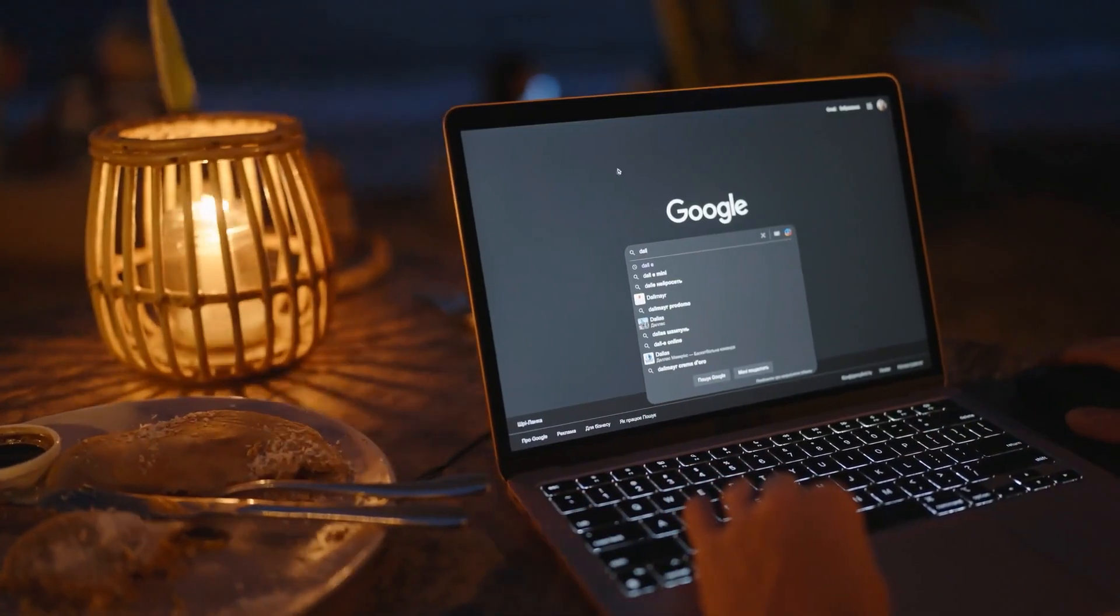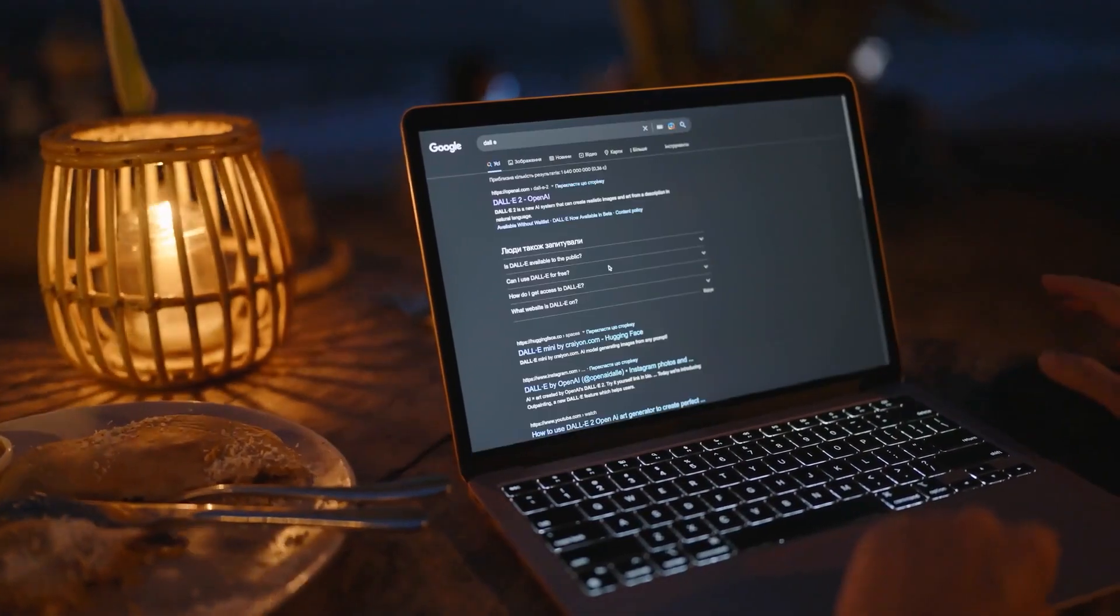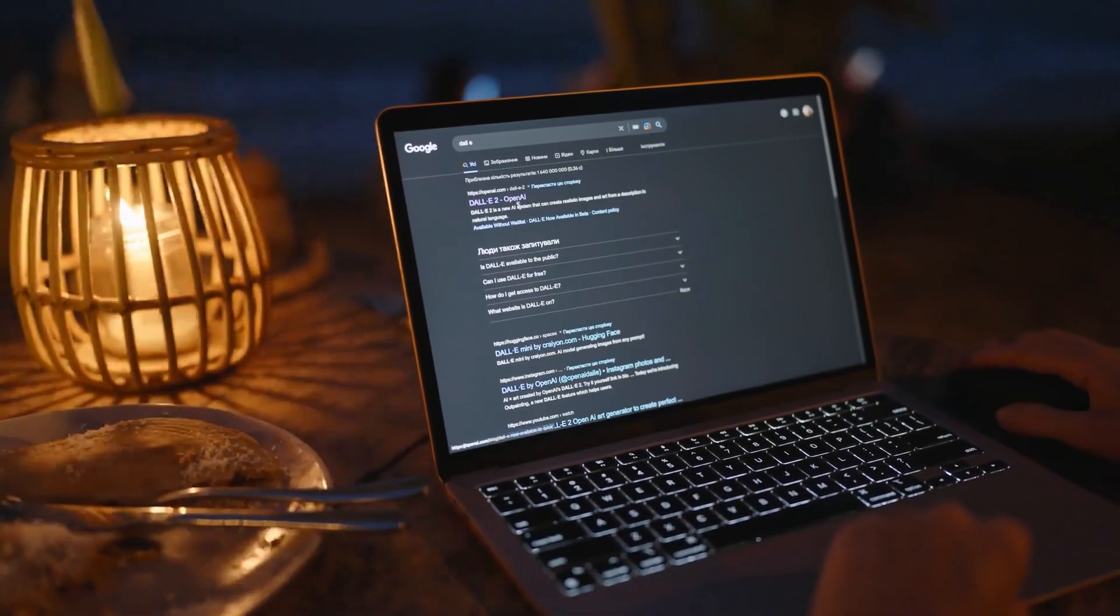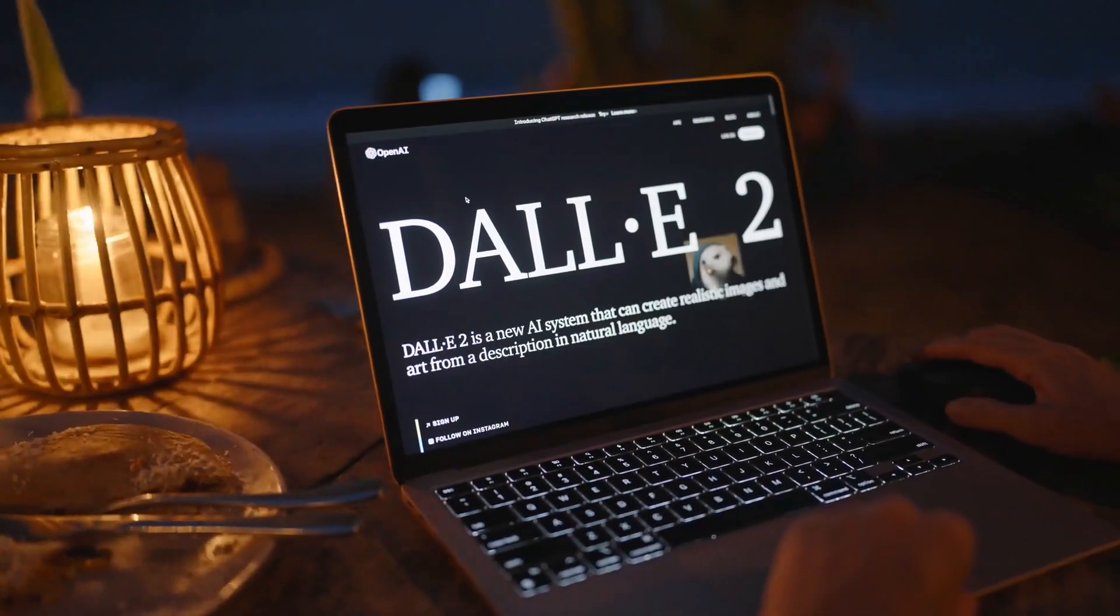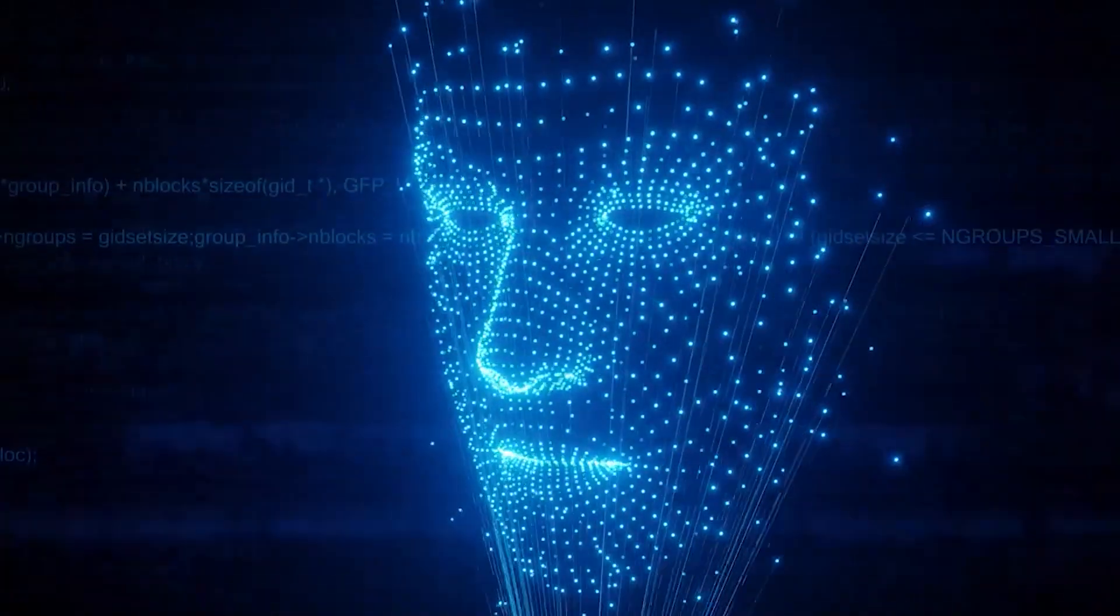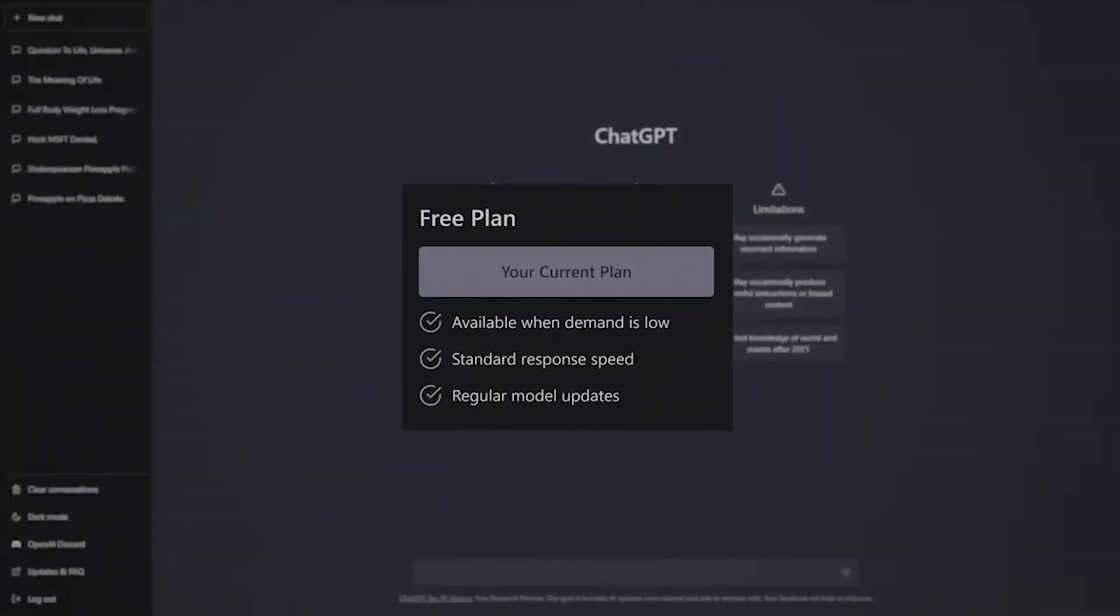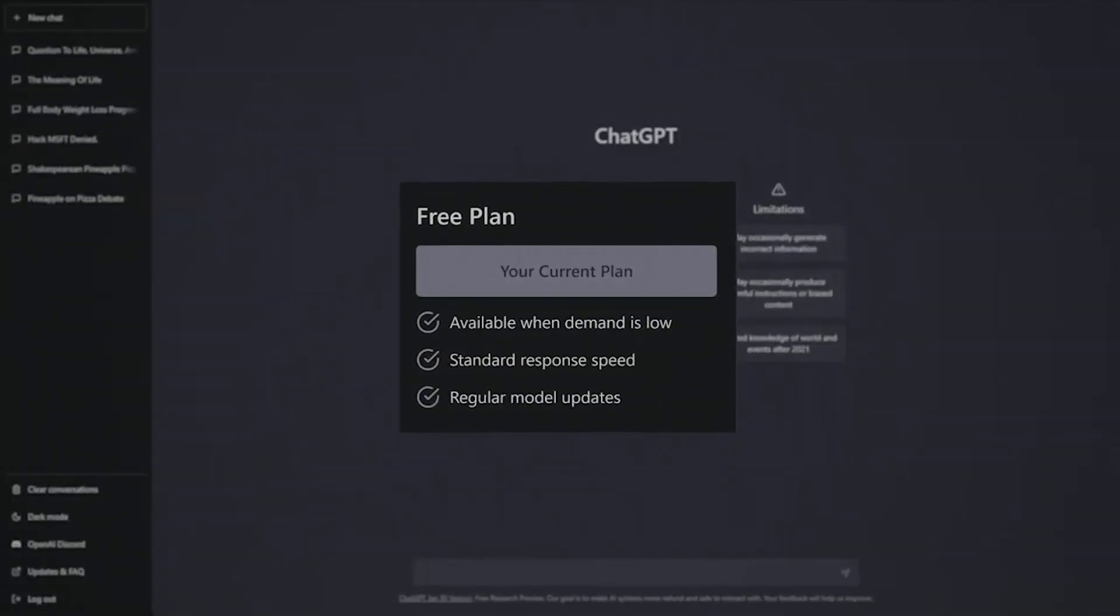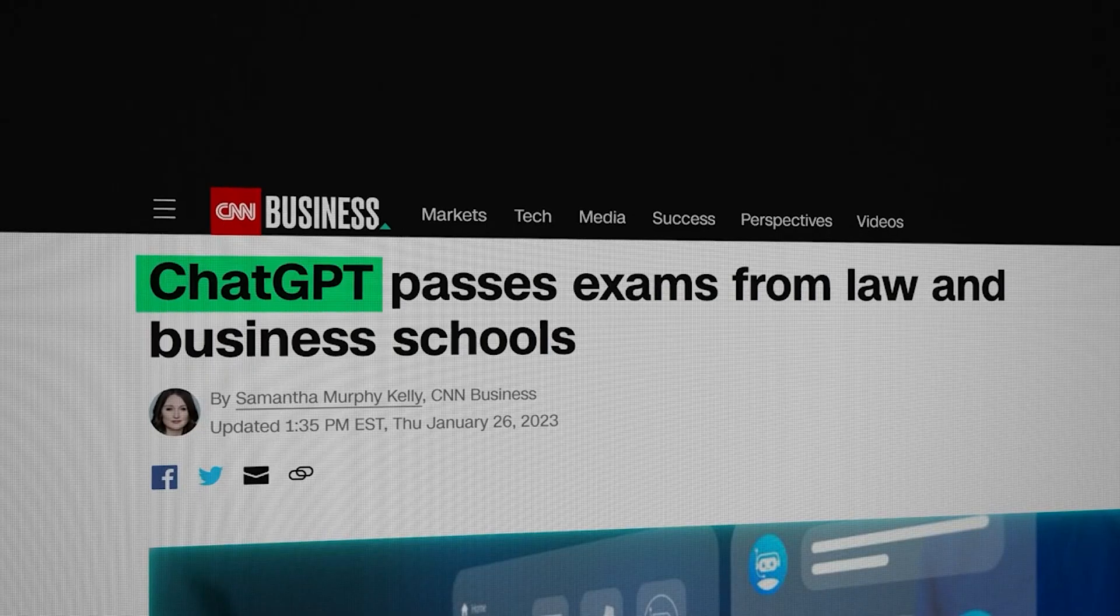Instead of having a heap of restrictions on it, the chatbot Elon Musk is trying to build is going to be less woke, and it's going to give you better answers with fewer restrictions. And to do this, Musk is looking to recruit a top-level researcher in the field of AI.